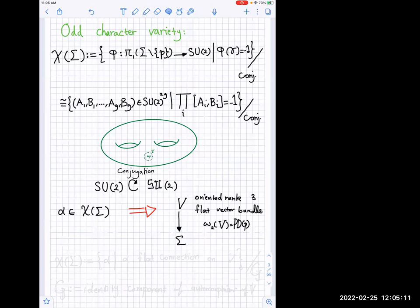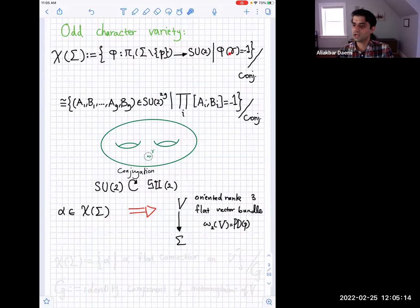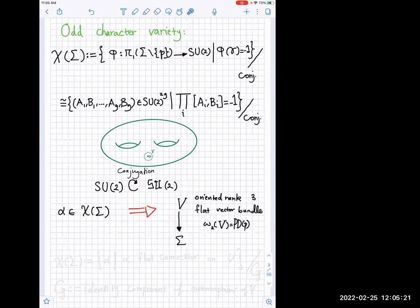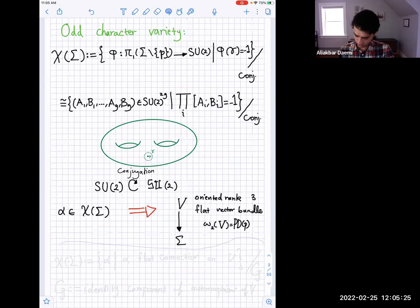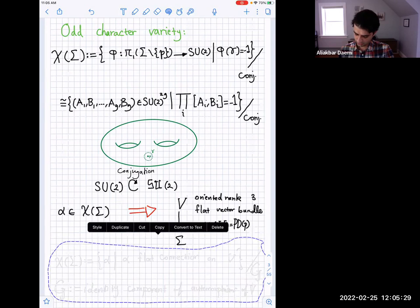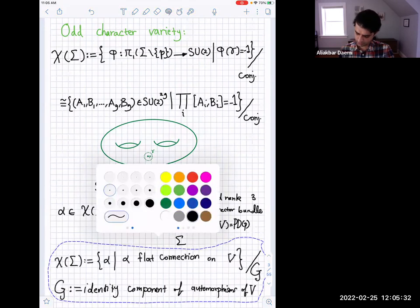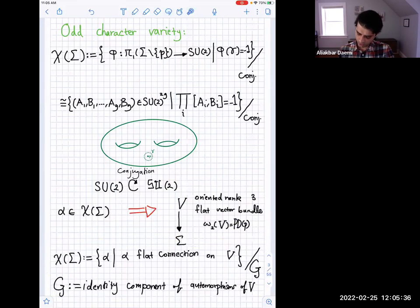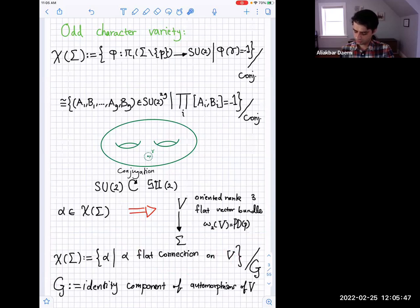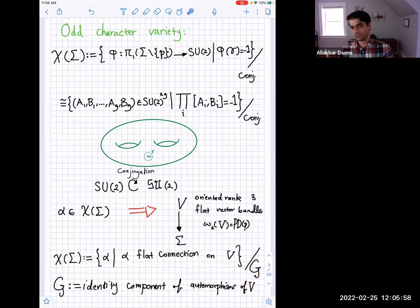Associated to an element of your character variety, you would get some representation of the fundamental group of the complement of sigma. SU(2) acts on a three-dimensional vector space which is the Lie algebra of SU(2) by conjugation. You get an associated vector bundle over sigma. Because the conjugacy class around point P goes to negative one, this bundle extends over sigma — it's an oriented rank-three flat vector bundle. The condition that the conjugacy class of gamma goes to negative one implies this bundle has second Stiefel-Whitney class equal to the point class, so it's a non-trivial SO(3) bundle over sigma.